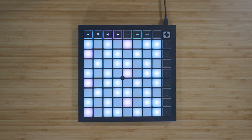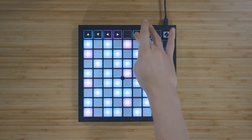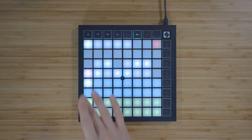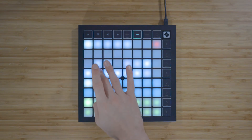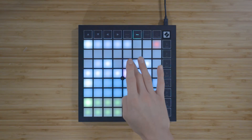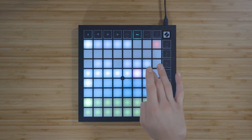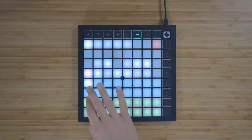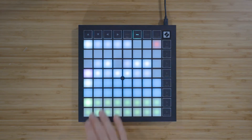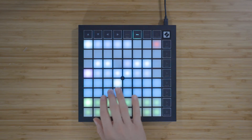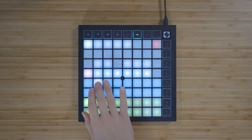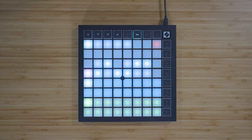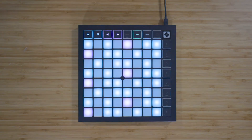You can change the currently selected scale in the note mode settings, which you can view by pressing and holding note. Use the scale viewer to choose a root note and use these 16 dark blue pads to select a scale type, for example major or minor. Press note again to return to the chromatic note view.